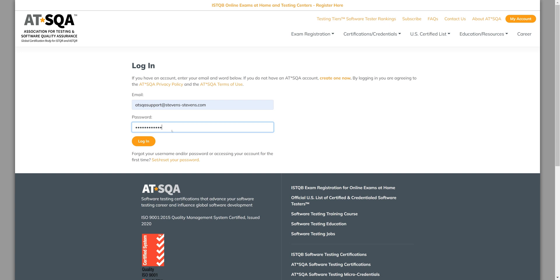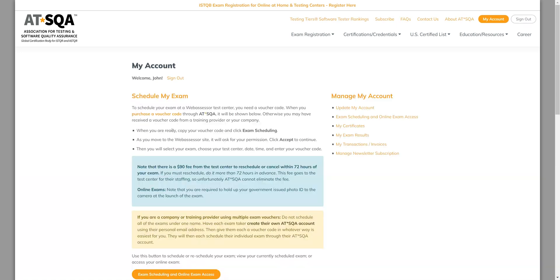After you have signed into the account, you will go to the link that you are provided for accessing your exam and also scheduling your exam.